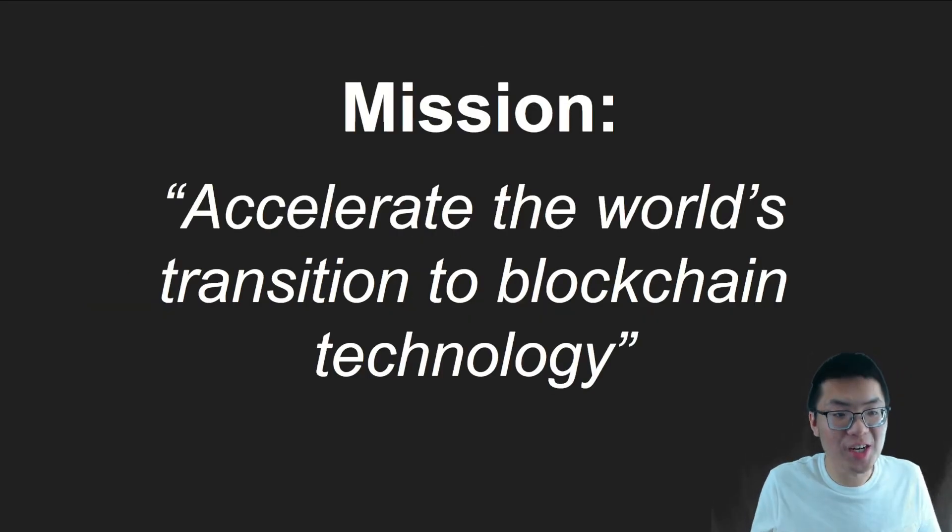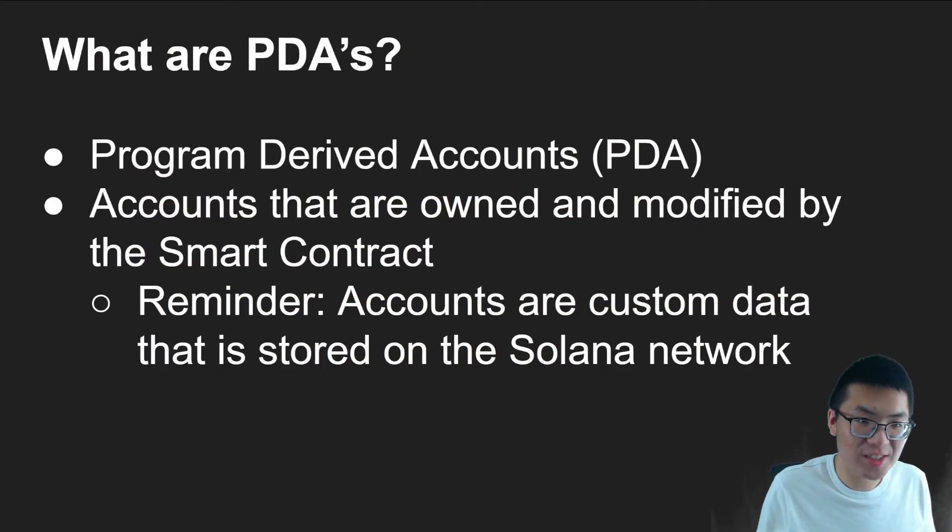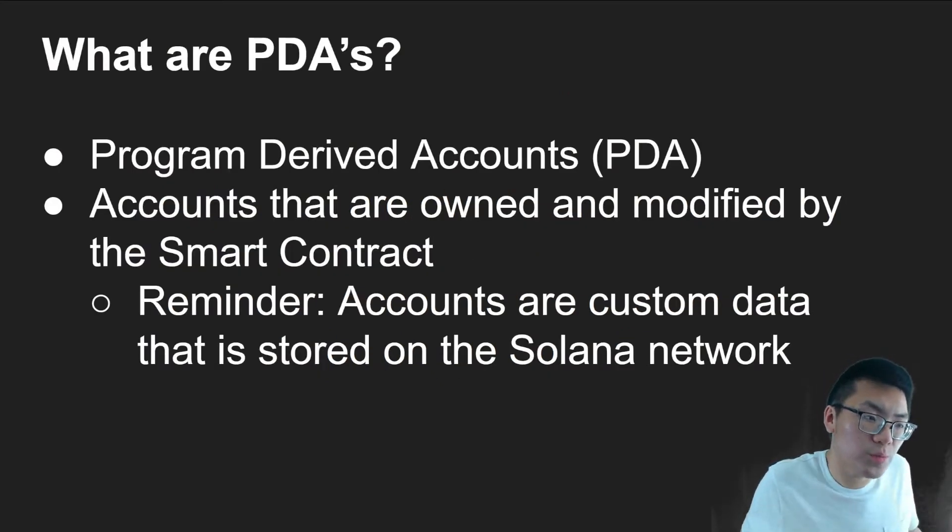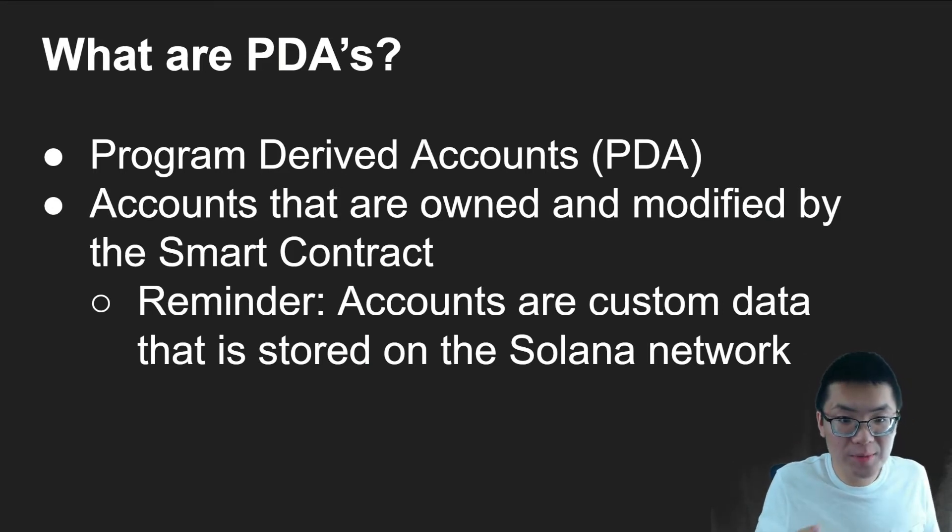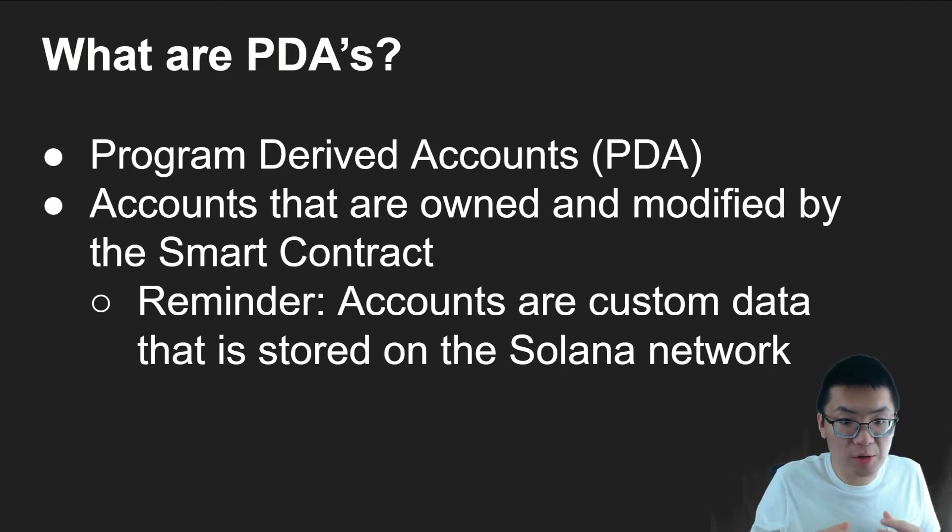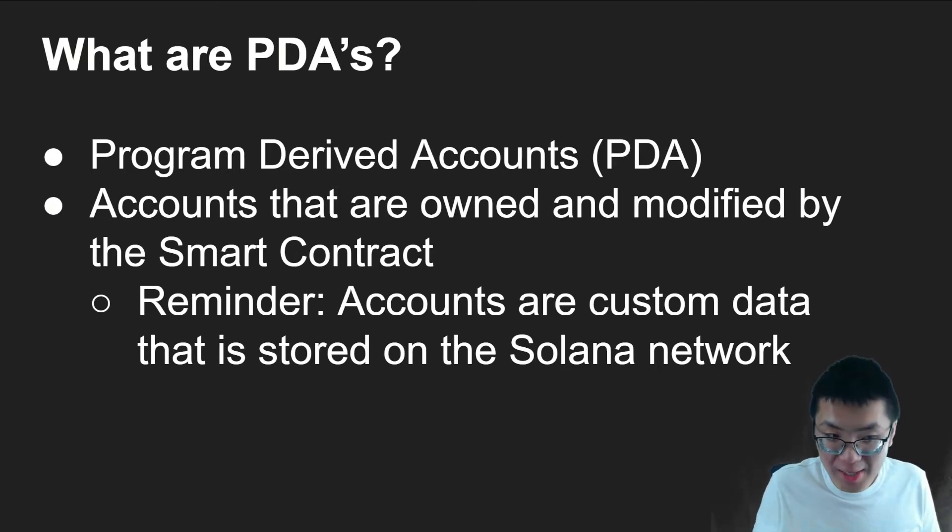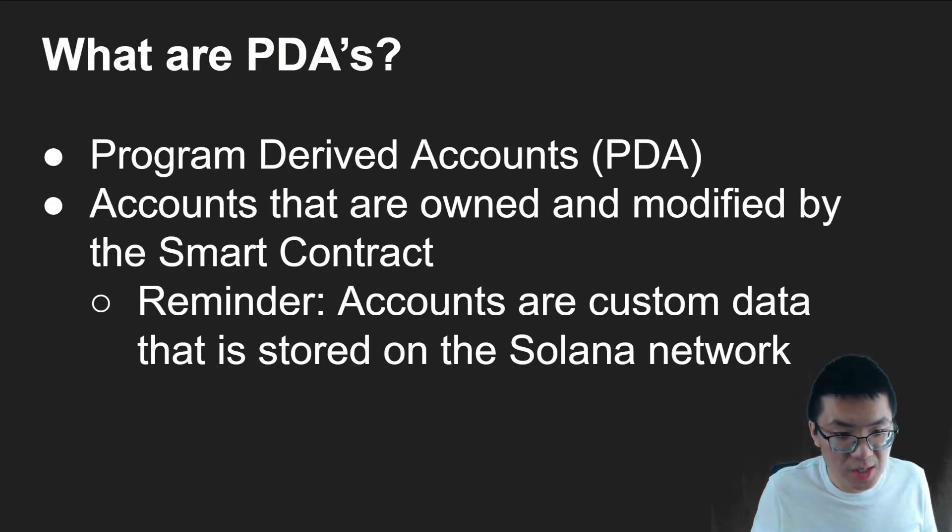As always, my name is Josh, and this channel's mission is to accelerate the world's transition to blockchain technology. Quick question: what are PDAs? They are essentially program-derived accounts, and what they essentially are is they are accounts that are owned and modified by a smart contract and not any individual users.